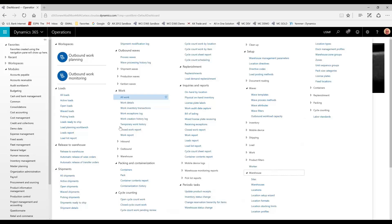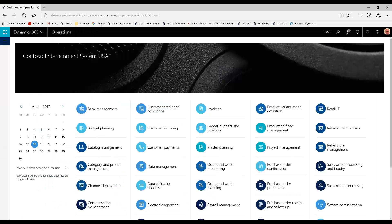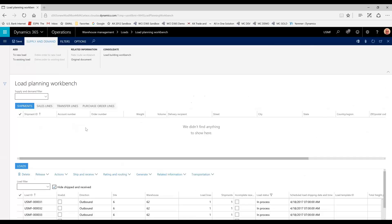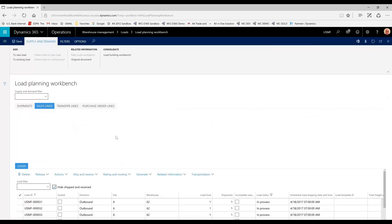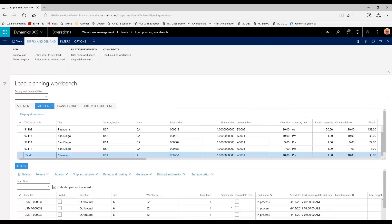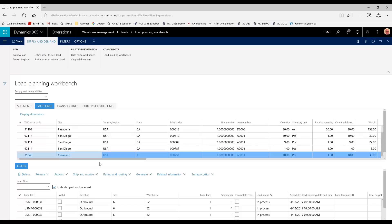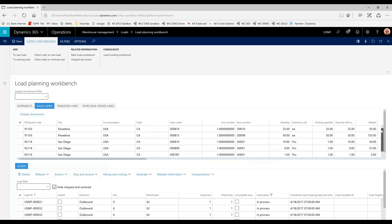We're going to start in the Load Planning Workbench. In the Sales Lines tab, you'll notice that there are several lines needing to be assigned to a load. Depending on your process in your warehouse, there's myriad ways on how you can manage these orders or sort them and assign them to loads. In this scenario, we're just going to go by city.